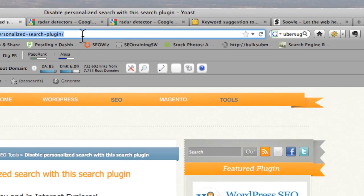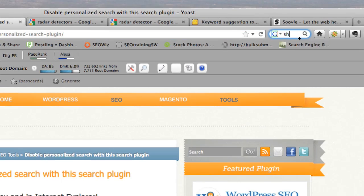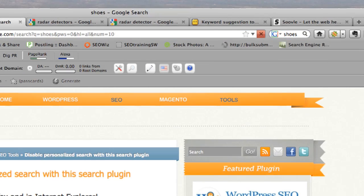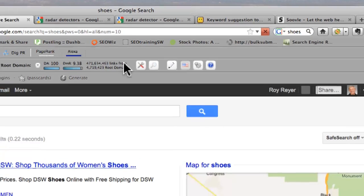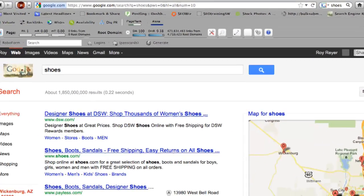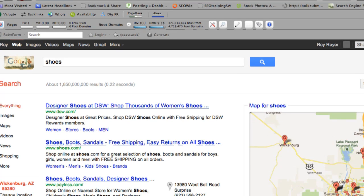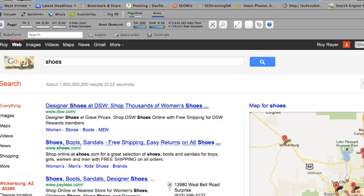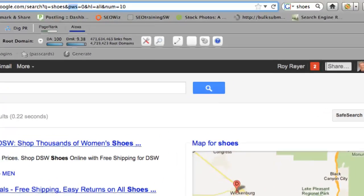Let's search for, we'll just type in shoes. And basically what this is going to do, it's going to give results that are not personalized. There's another thing you need to do or I really strongly suggest you do. As you can see, I'm logged in here into my Google account.